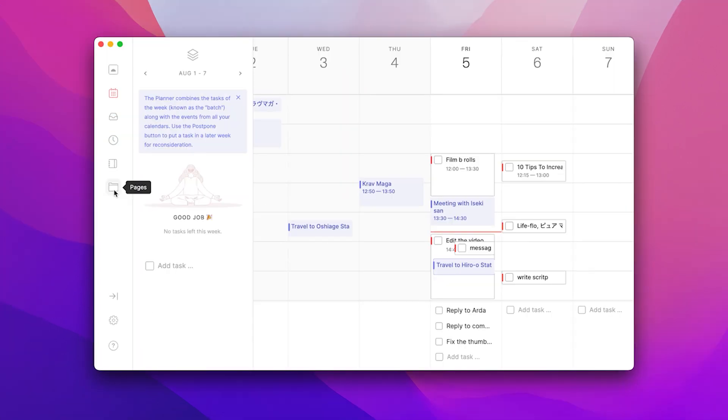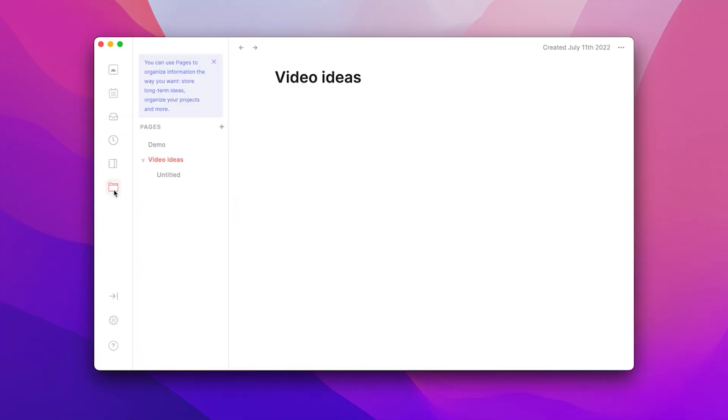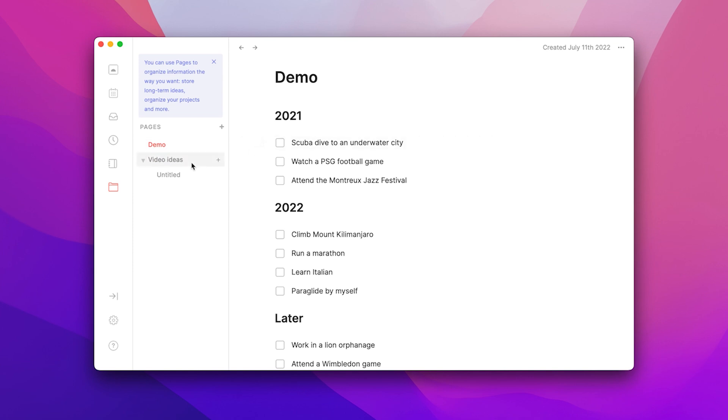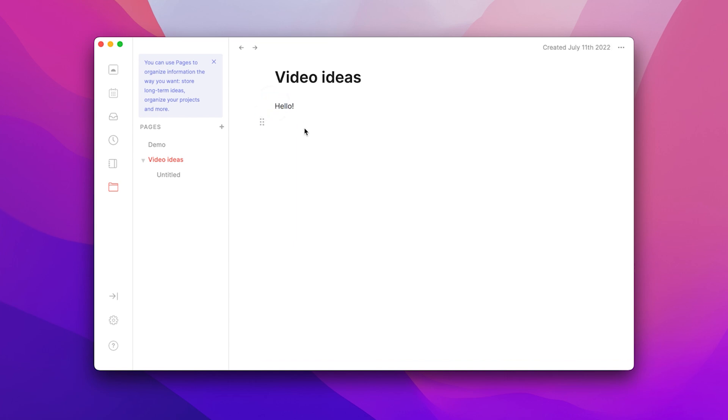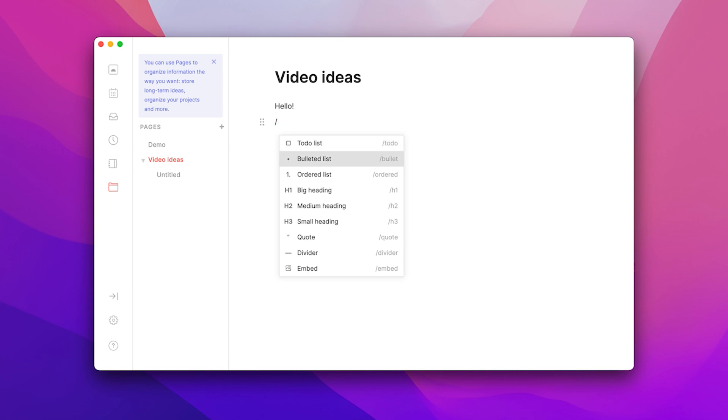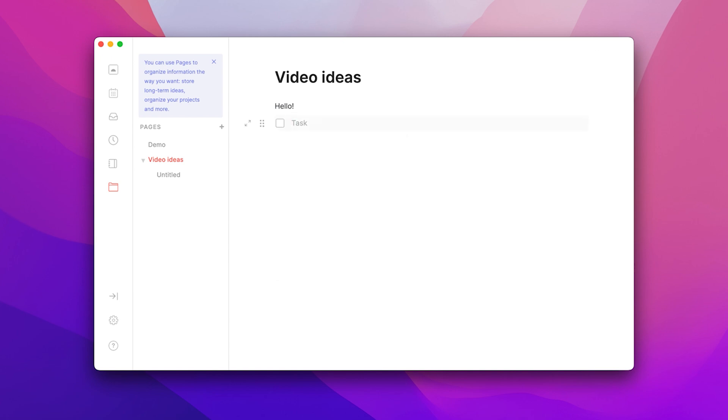Routine also has a solid note feature that reminds me of Notion. I'm a huge fan of the slash commands because they make it so easy to format text, create a list to-do, embed something, and so on. You can make as many notes as you want and organize them with folders. It's not as powerful as Amplenote's note feature, but maybe good enough for many people.